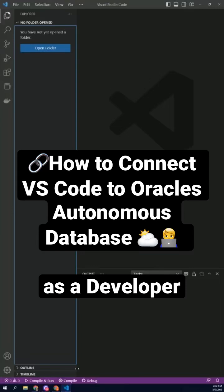Are you looking to set up an Oracle database with Visual Studio Code? Look no further. In this tutorial, we will walk you through the steps to get started.